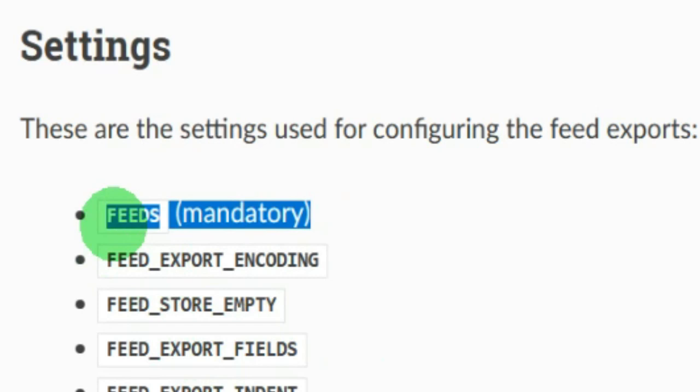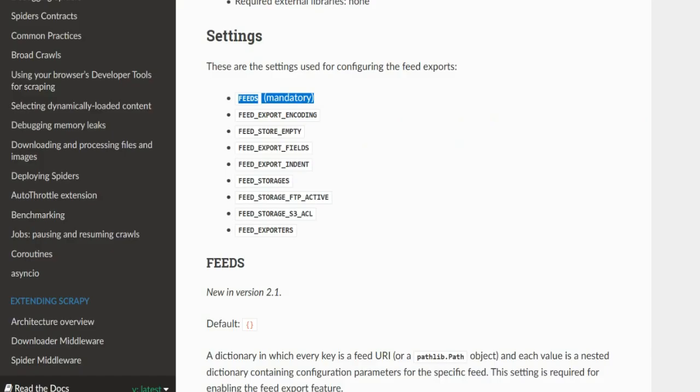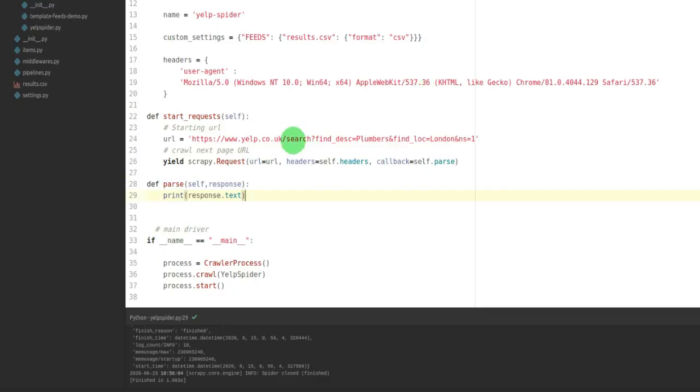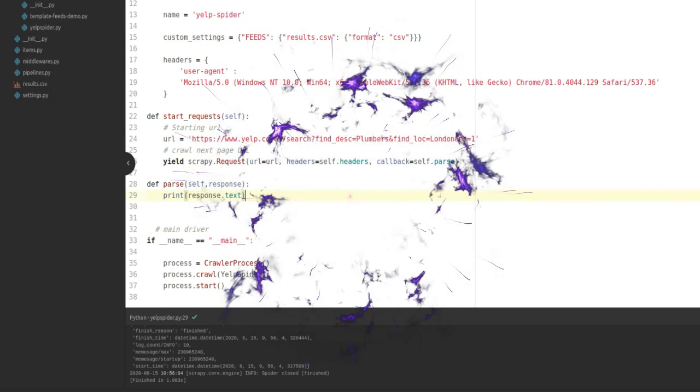Ignore it at your peril. Obviously, you can still use feed_uri and feed_format at the moment, but that is deprecated. So going forward, you will probably want to be using FEEDS. That is the end. Thank you, see you soon.